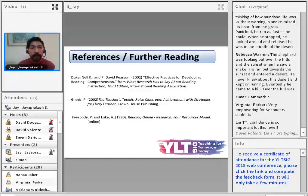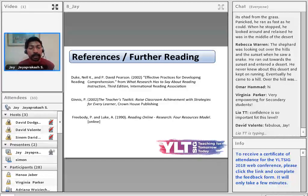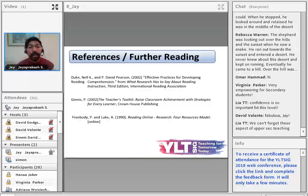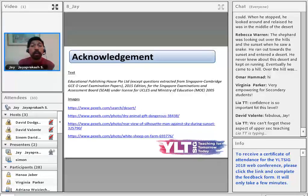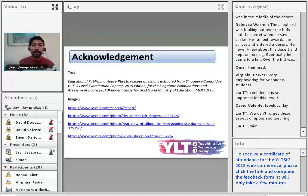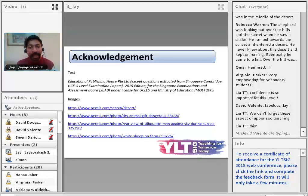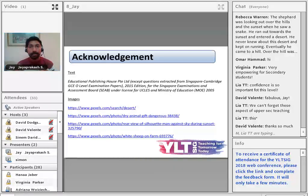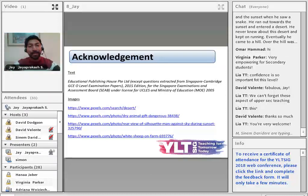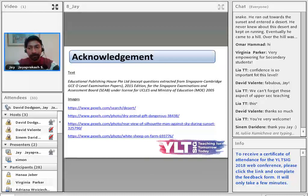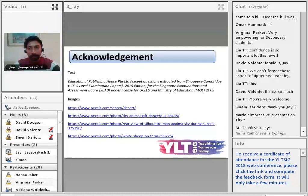For further reading, I looked at effective practices for developing reading comprehension, the teacher's toolkit based on classroom achievement with strategies, and the four resources model. There's a lot of trial and error in the classroom. Thank you very much for listening — I hope you found that useful. Many thanks to David, Sinem, and Leah, one of my managers, who recommended me for this. We are now open for questions — please put them into the chat box.